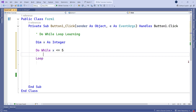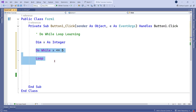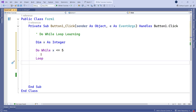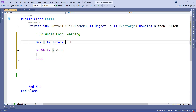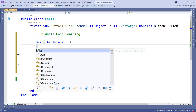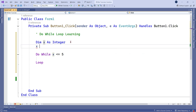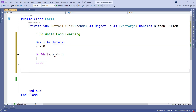When you hit enter in Visual Studio, the do-while loop construct is automatically generated. Whatever you write inside the loop will repeat until the condition is true. By default, when you declare x as integer, its value is 0. It is good practice to explicitly set the value, so let's write x equals 0.